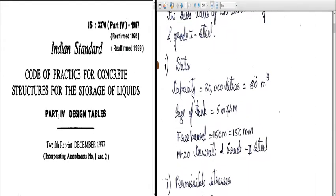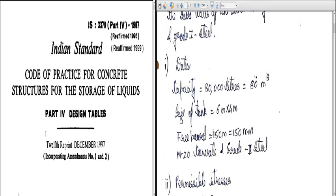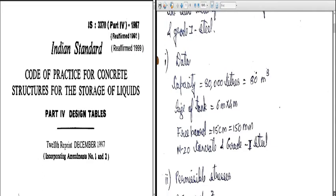Writing the given data: capacity is 80,000 liters, converted to 80 cubic meters. Size of the tank is 6 m by 4 m. Free board is assumed as 15 cm (150 mm) — you can take anything between 100 mm to 300 mm; we have taken 150 mm just for a change from the previous cases. Concrete is M20 grade and steel is Grade 1.